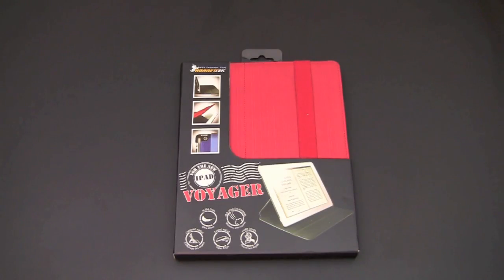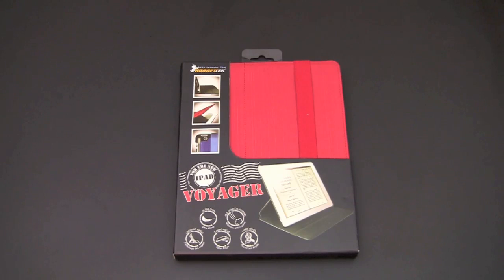Hey guys, it's Larry Greenberg, and today we're going to take a look at the Hornet Tech Voyager case for the new iPad.